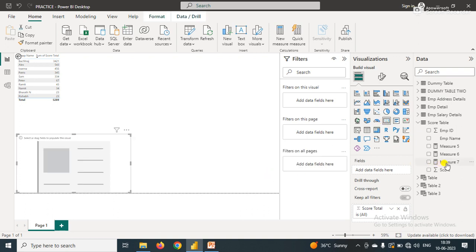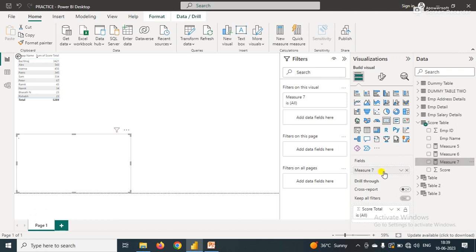I'll simply drag this measure that I have created. Now you can see that I have one distinct value which fulfills our requirement.